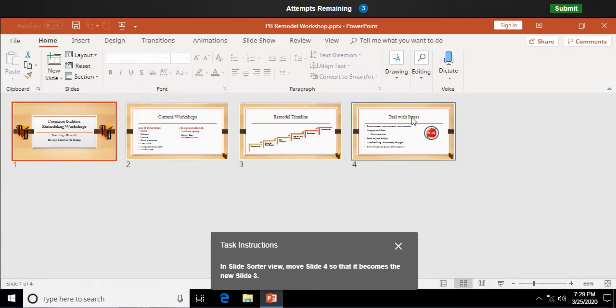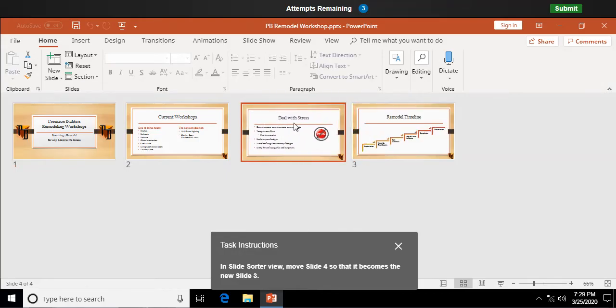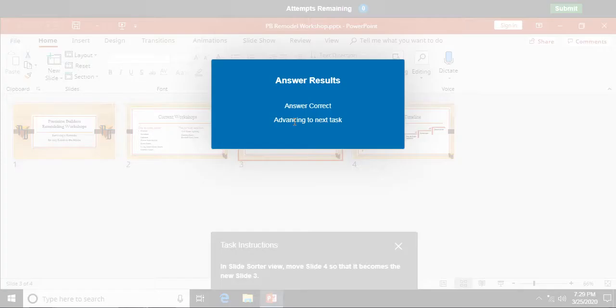And here's my slide 4, left click and hold, I'm going to drag it so it's to the left of the current slide 3, and it becomes the new slide 3. There you go.